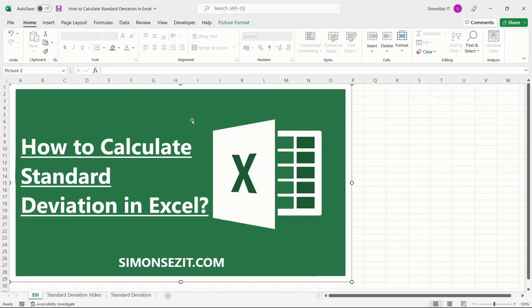Hello everyone, welcome to a new tutorial from Simon Says It. In this video, I will show you how to calculate standard deviation in Excel.